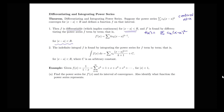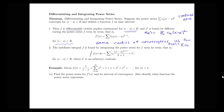If I have a function with a certain radius of convergence, when I take the derivative, the radius of convergence stays the same. Now we haven't said anything about the interval of convergence — we don't know what kind of behavior we might have at the endpoints — but the radius of convergence is going to stay the same.